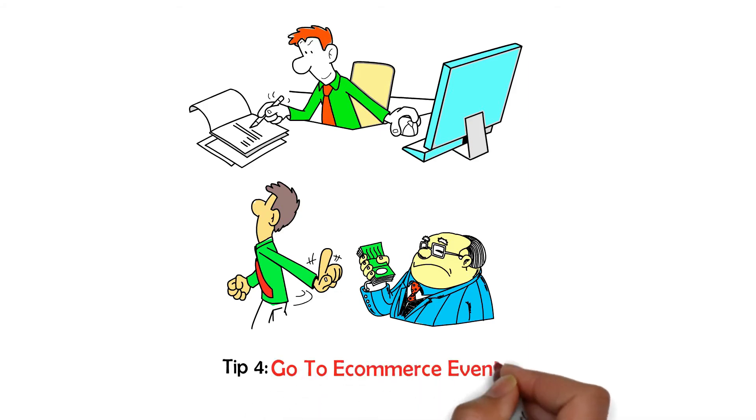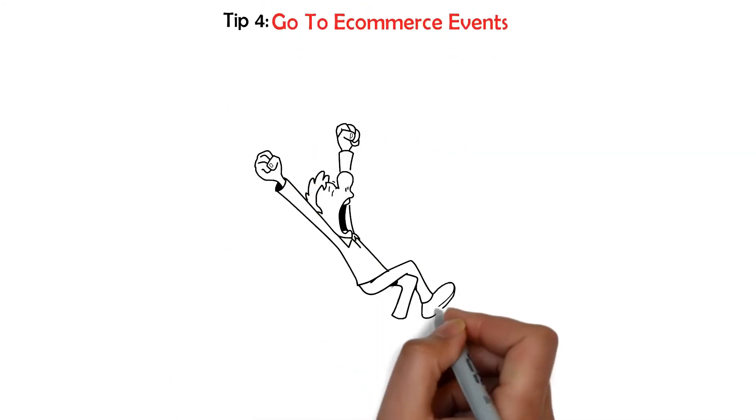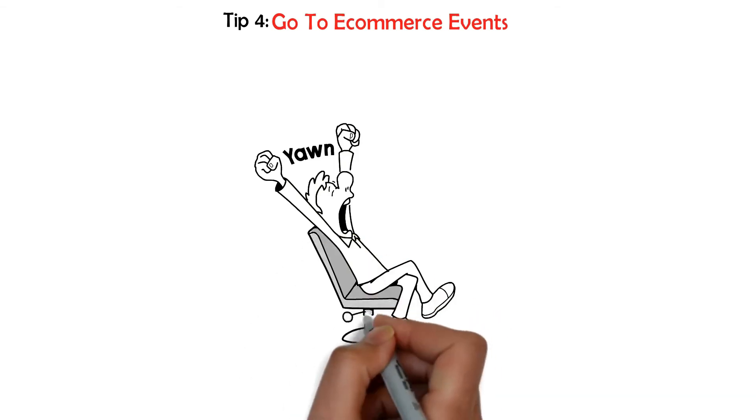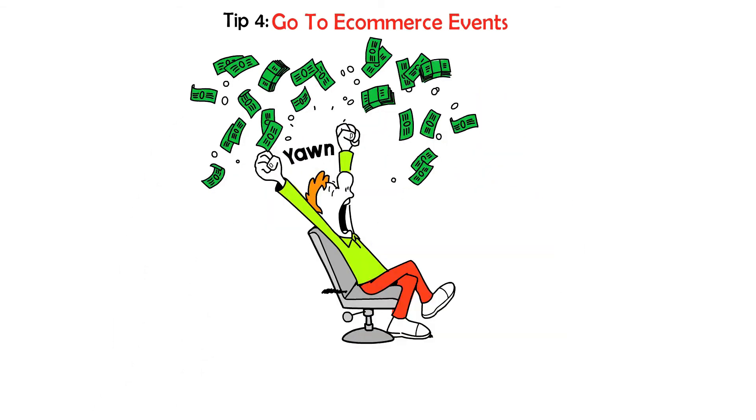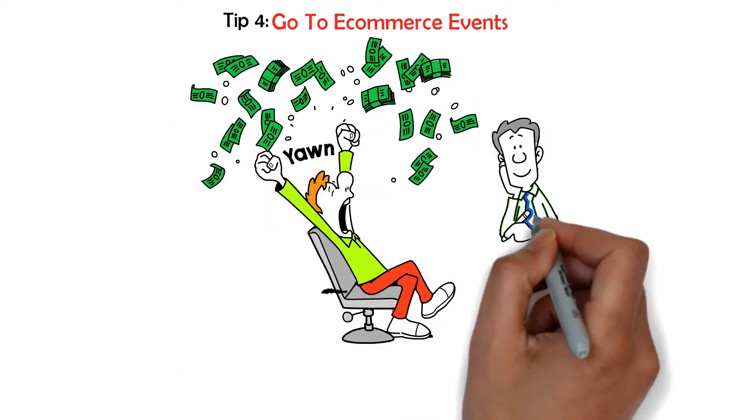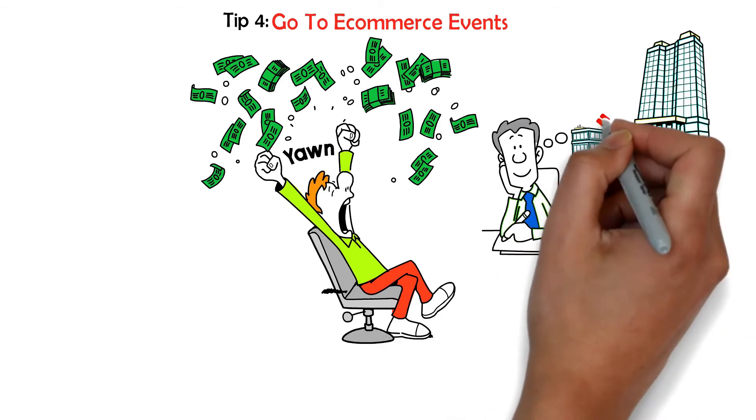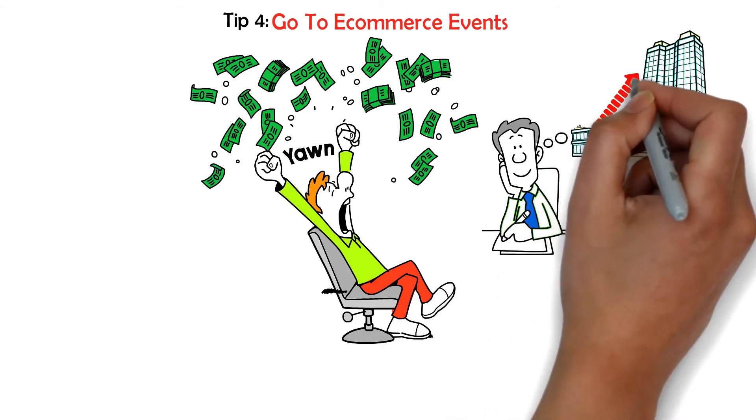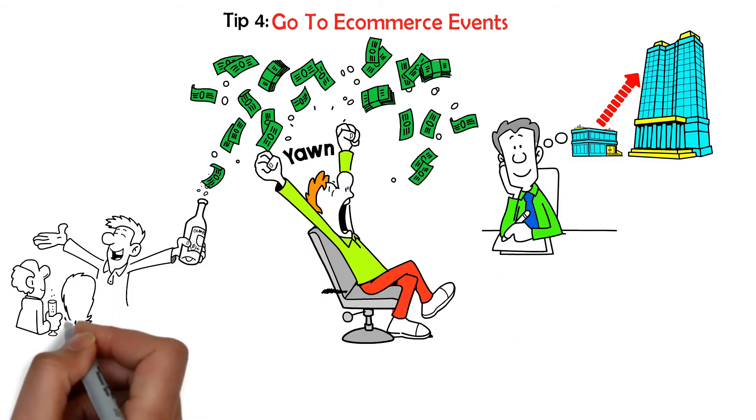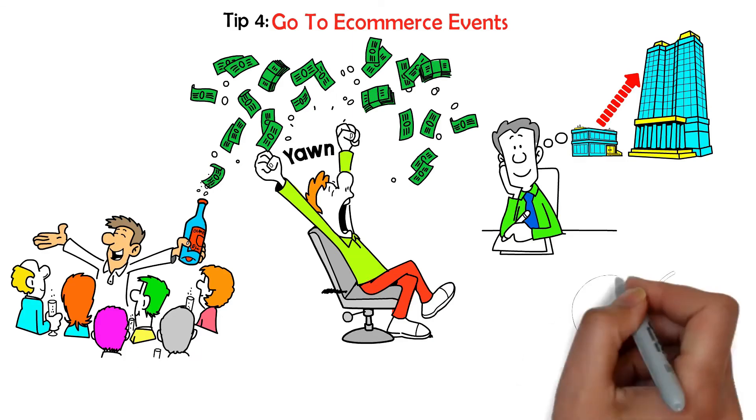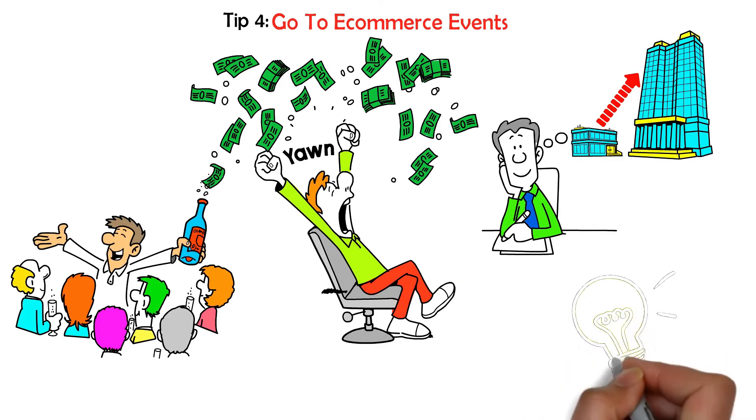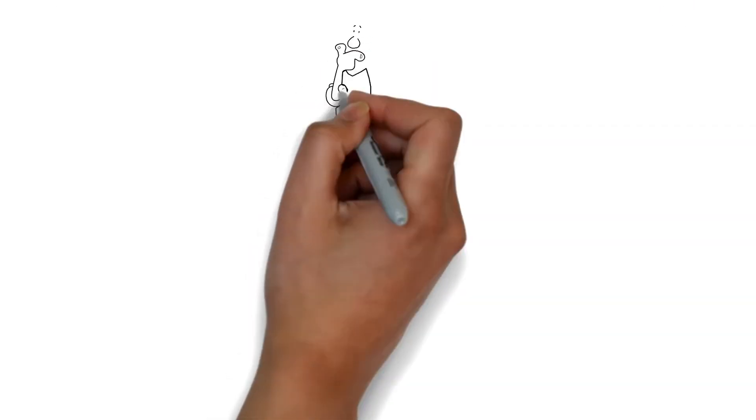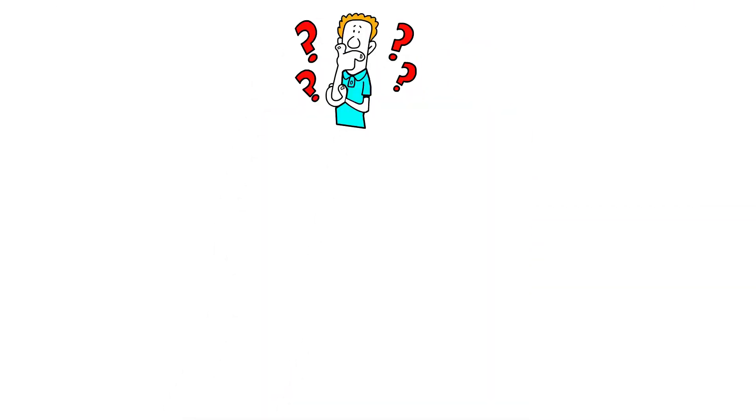Tip number four, go to e-commerce events. Attending seminars and mingling with other business owners may feel like a waste of time and a waste of money. You might be thinking you should just devote yourself completely to developing a strong online e-commerce store and focus on socializing later. However, attending e-commerce events is a smart idea. So, what will you receive from these events?